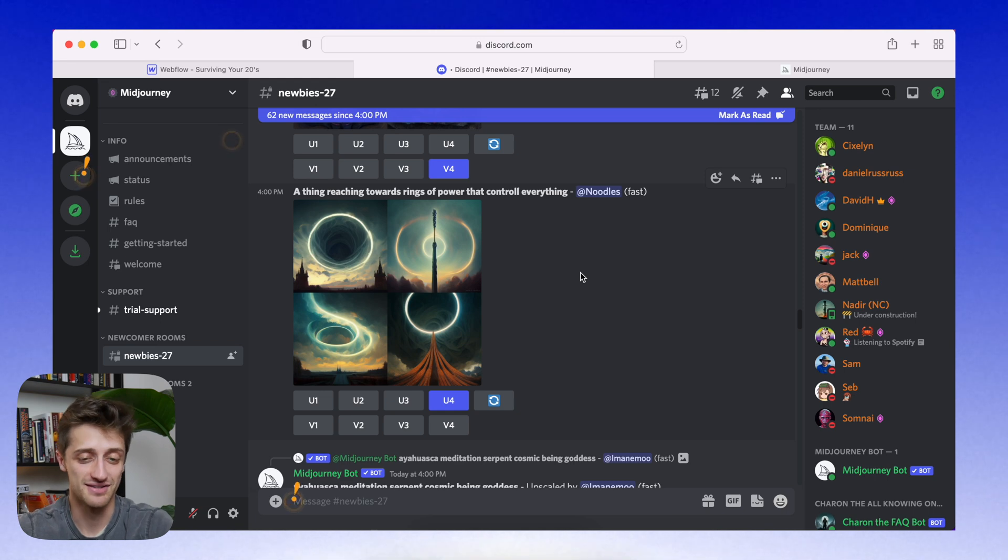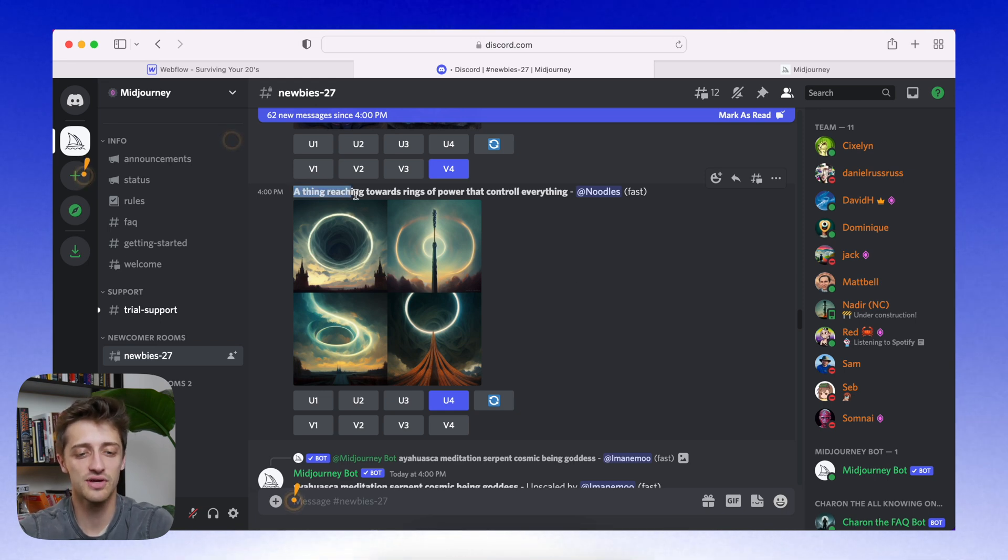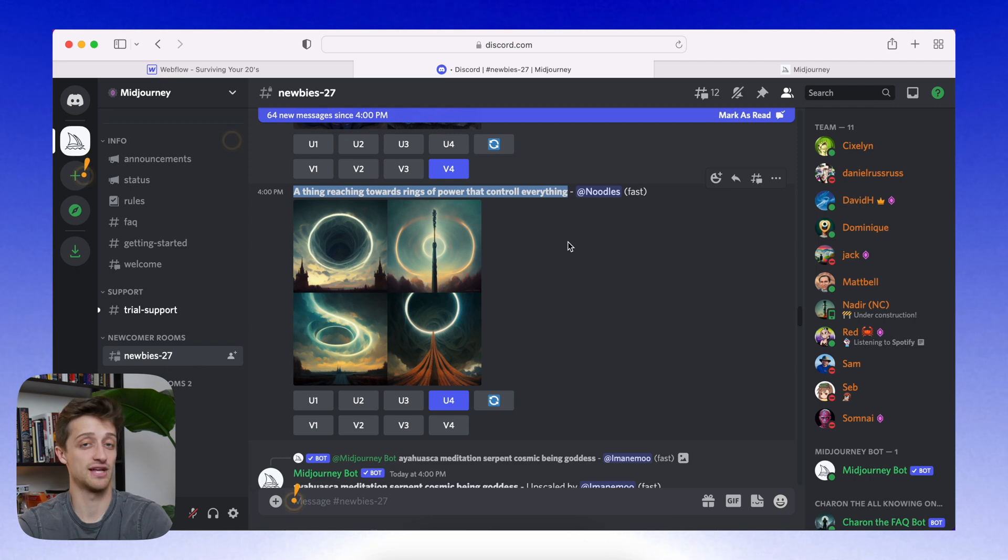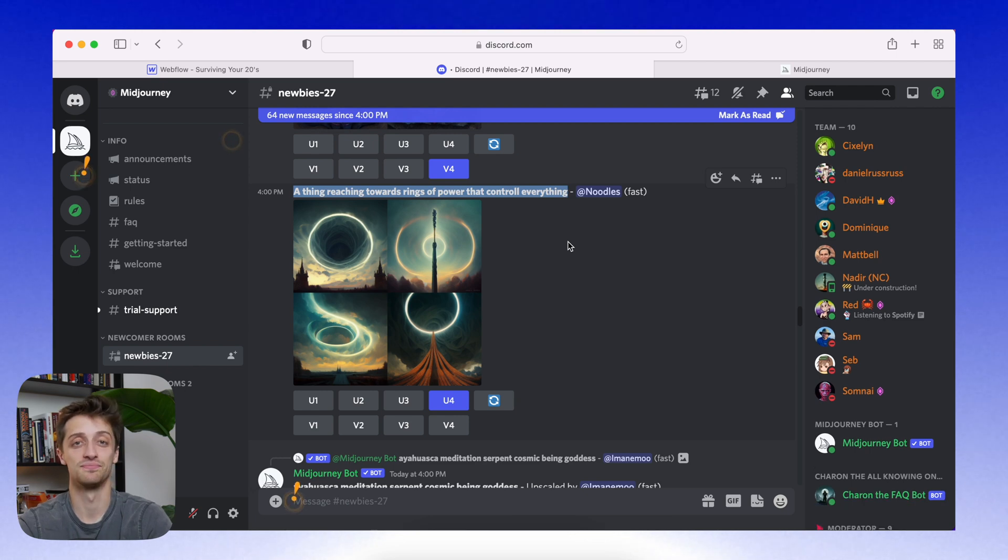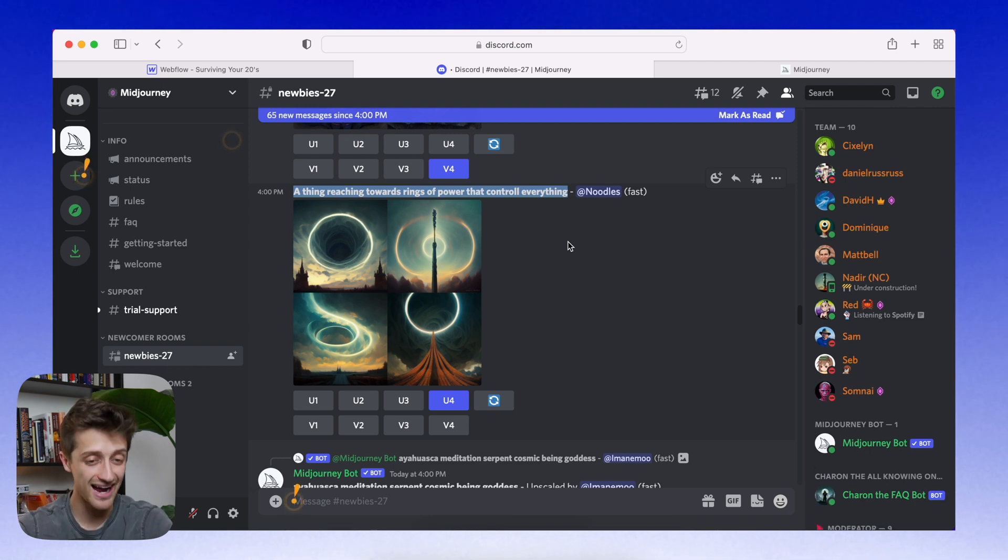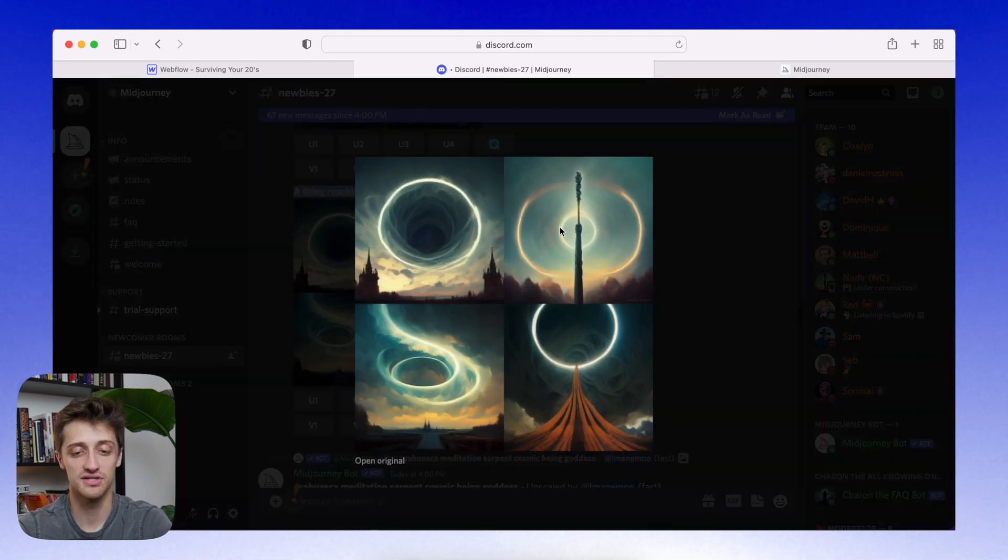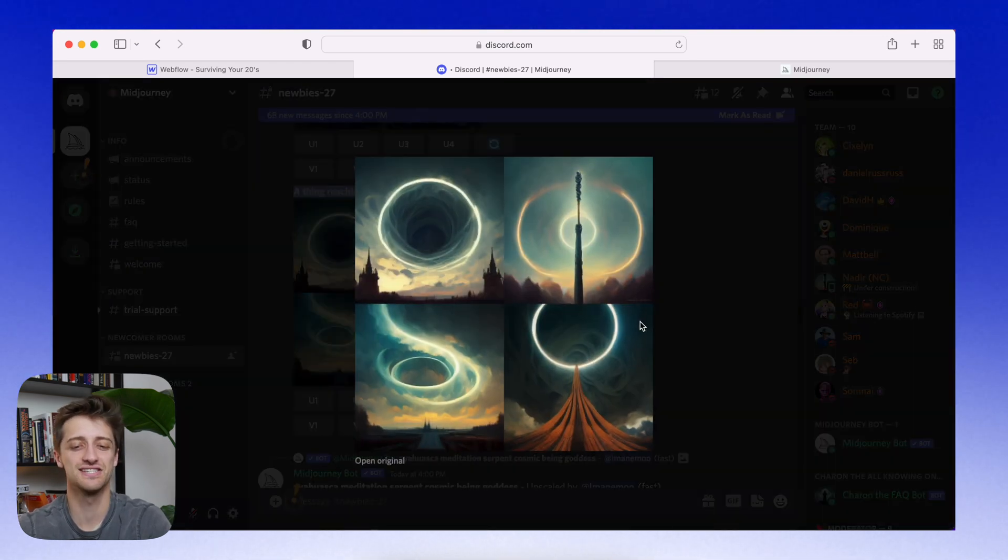Alright, so here's our first example. So someone types into the prompt, a thing reaching towards rings of power that control everything. That's what they type in. And mid-journey, the AI bot spits out these four images and they're just beautiful. Every single one of them is beautiful.